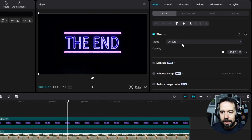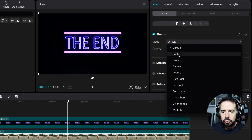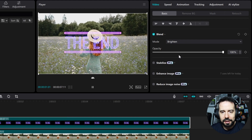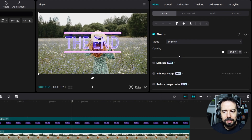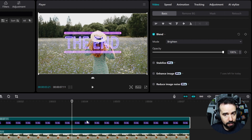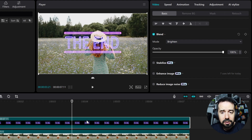Let's try changing the blend mode. I will change from default to brighten. In the brighten blend mode, only the brighter pixels from this layer relative to the layer below will be visible. So every black pixel will be gone as long as we are using this blend mode, making it ideal for removing black backgrounds.